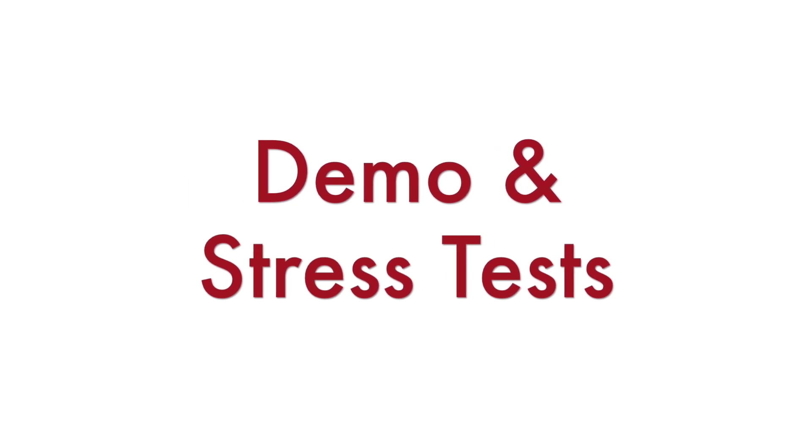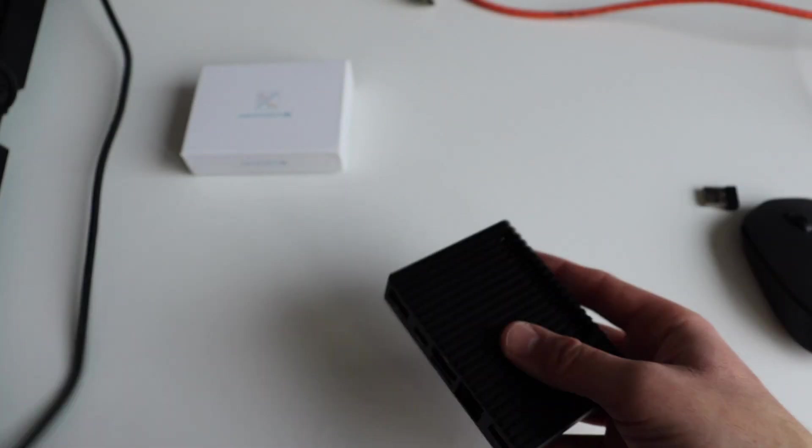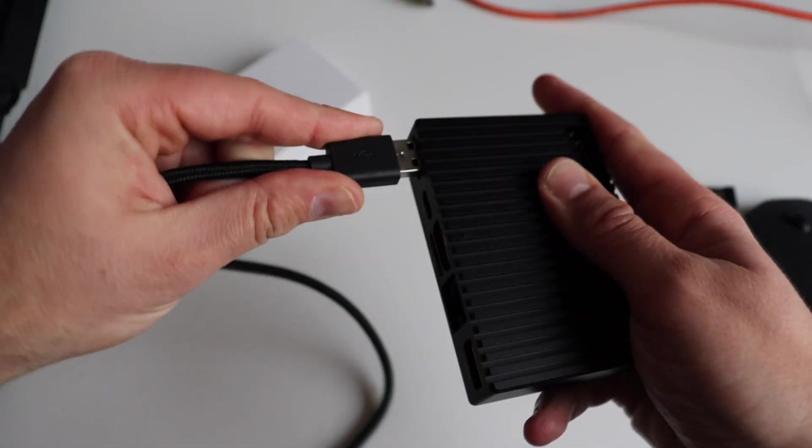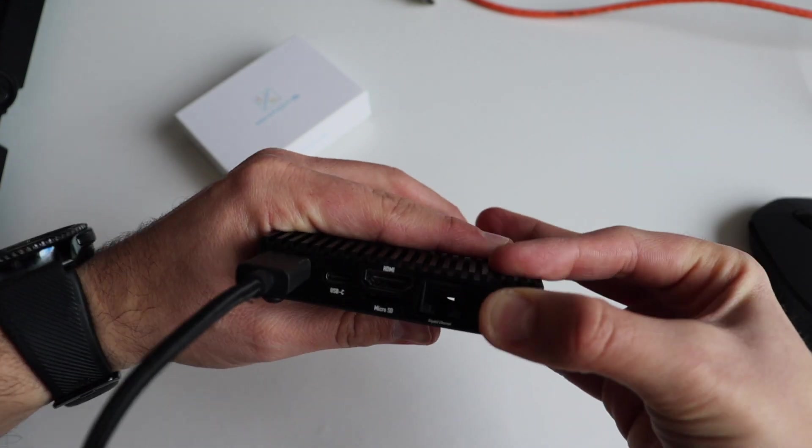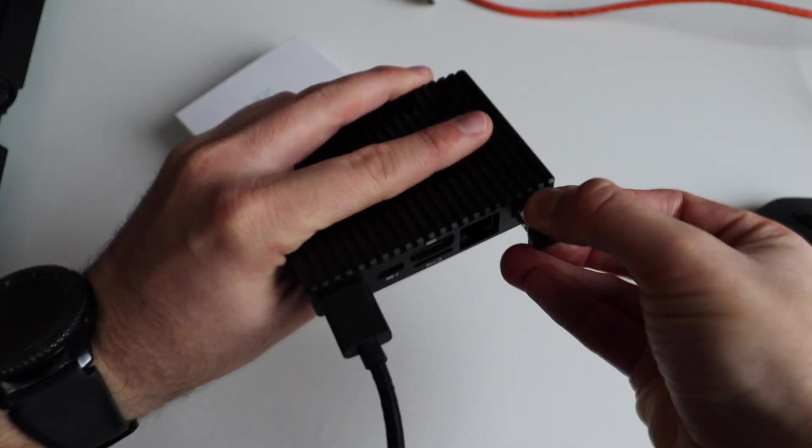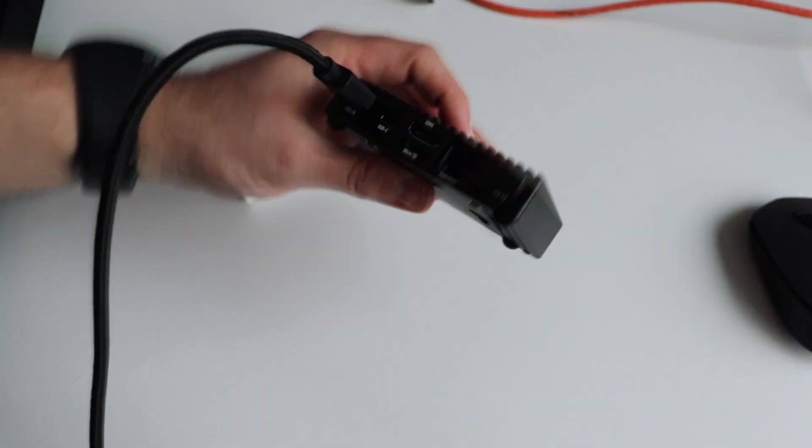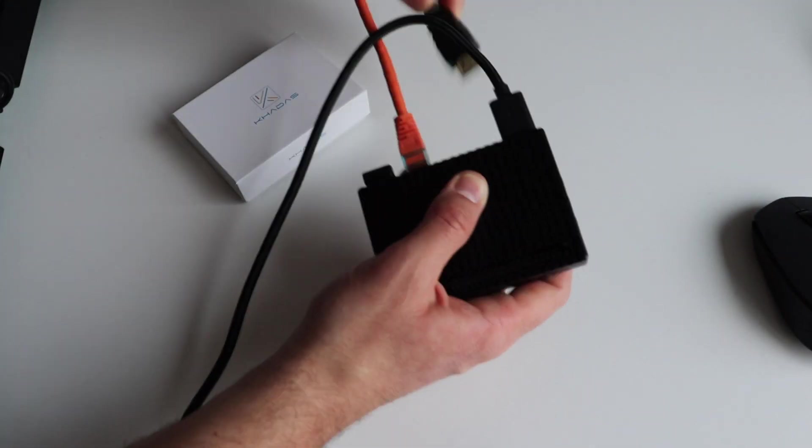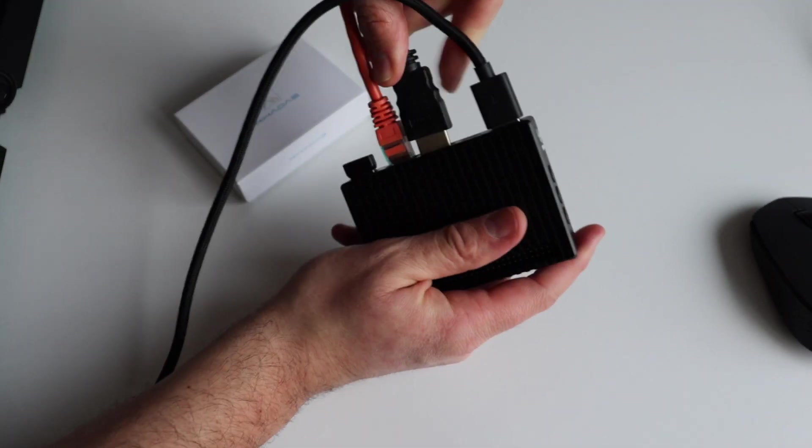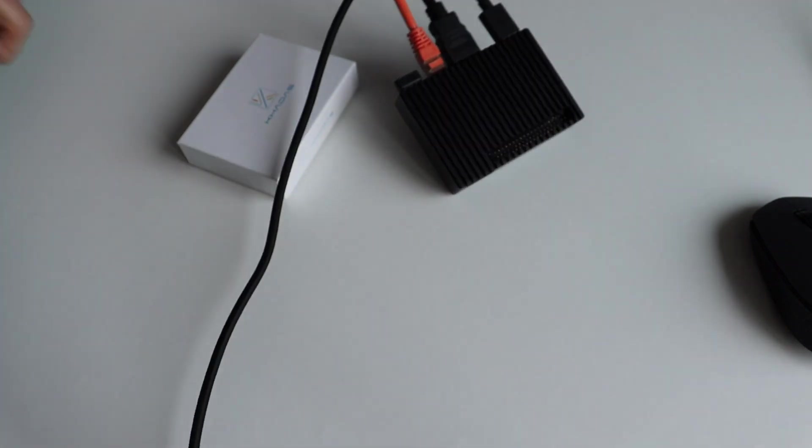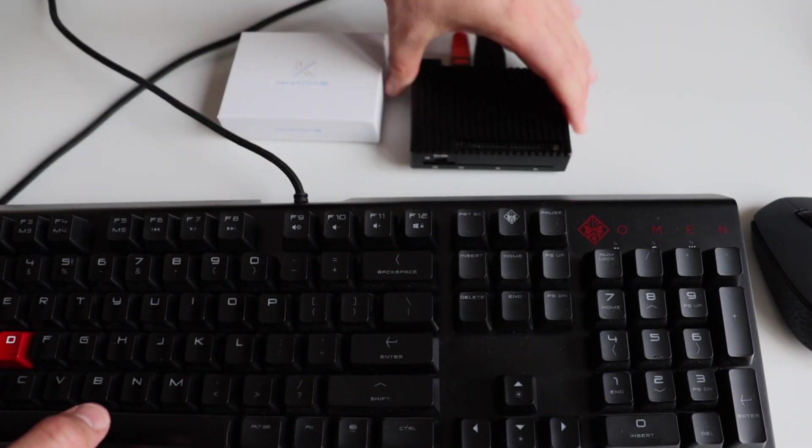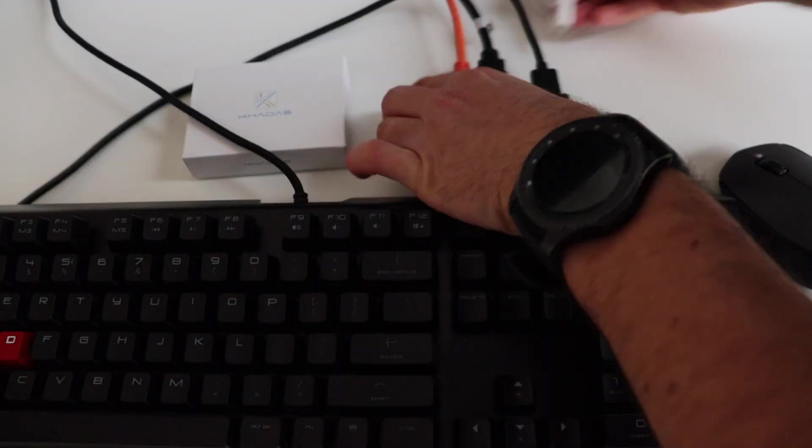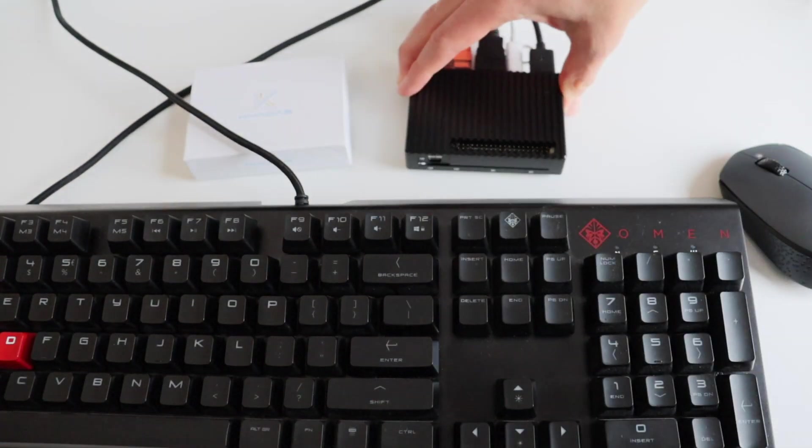Now comes the most interesting part, let's do a stress test to see the temperature that this case maintains. Before turning on KDSVM4, I have to do a little bit of wiring because I'm going to connect an HDMI monitor, a keyboard and a mouse.